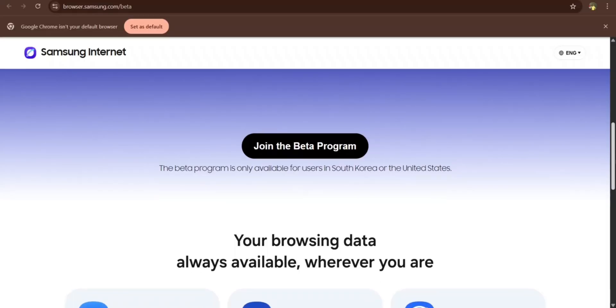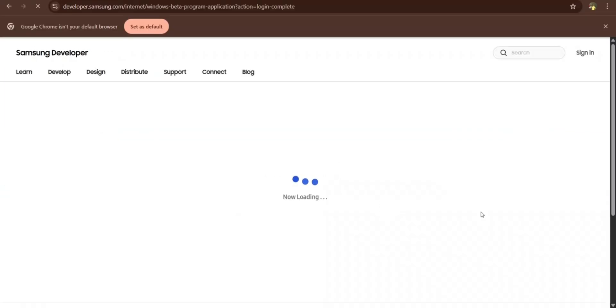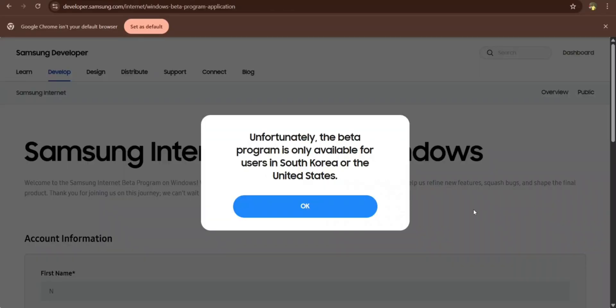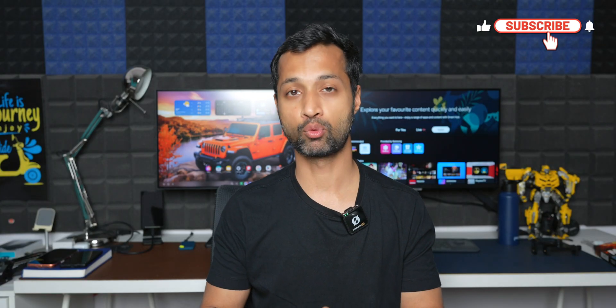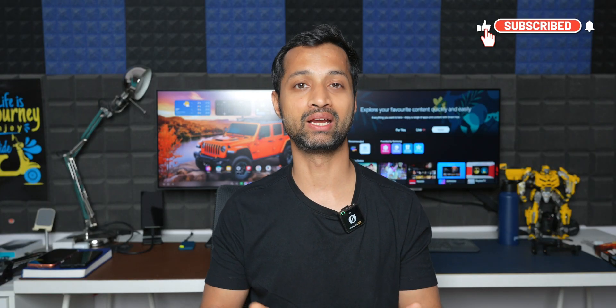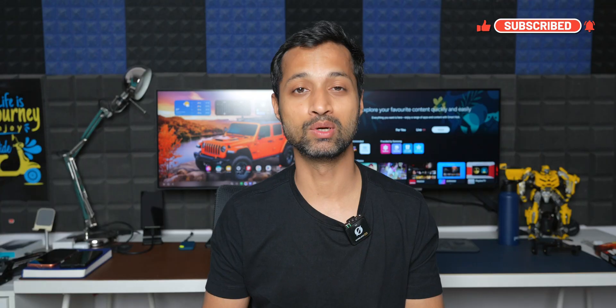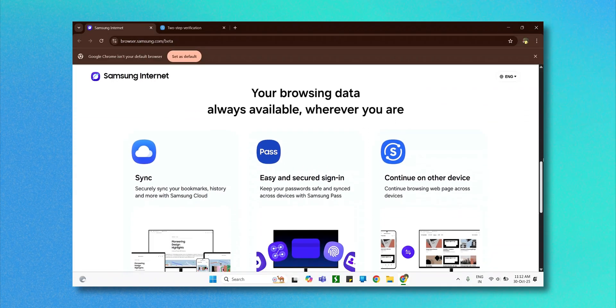Not everyone can participate in this beta program — it's currently available in the US and Korea. I did try logging into my account and enrolling in this beta program, but it clearly said it is available in Korea and the US starting from today, which is October 30th. Probably in the future it will expand to other countries.